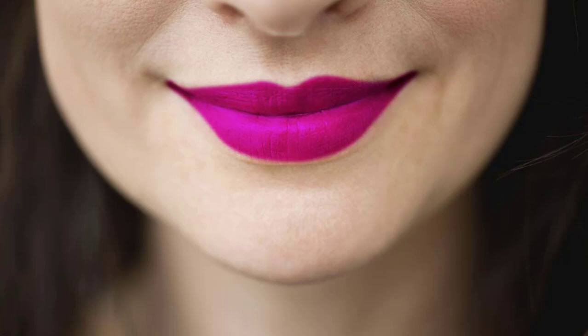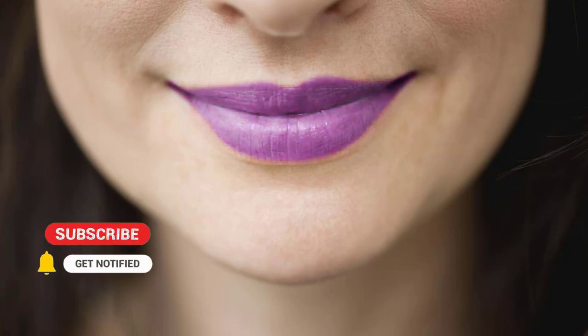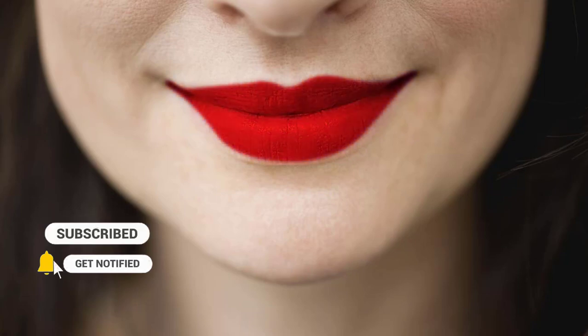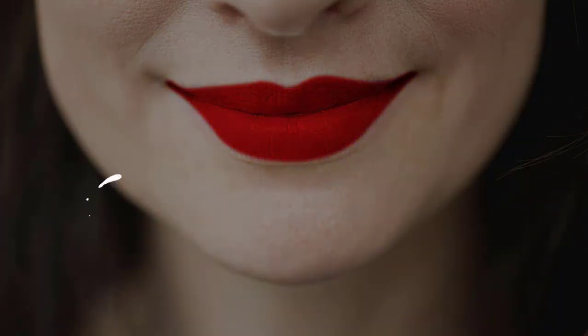Before we begin, don't forget to subscribe to my channel below and hit the bell icon to never miss an update. Let's get started.